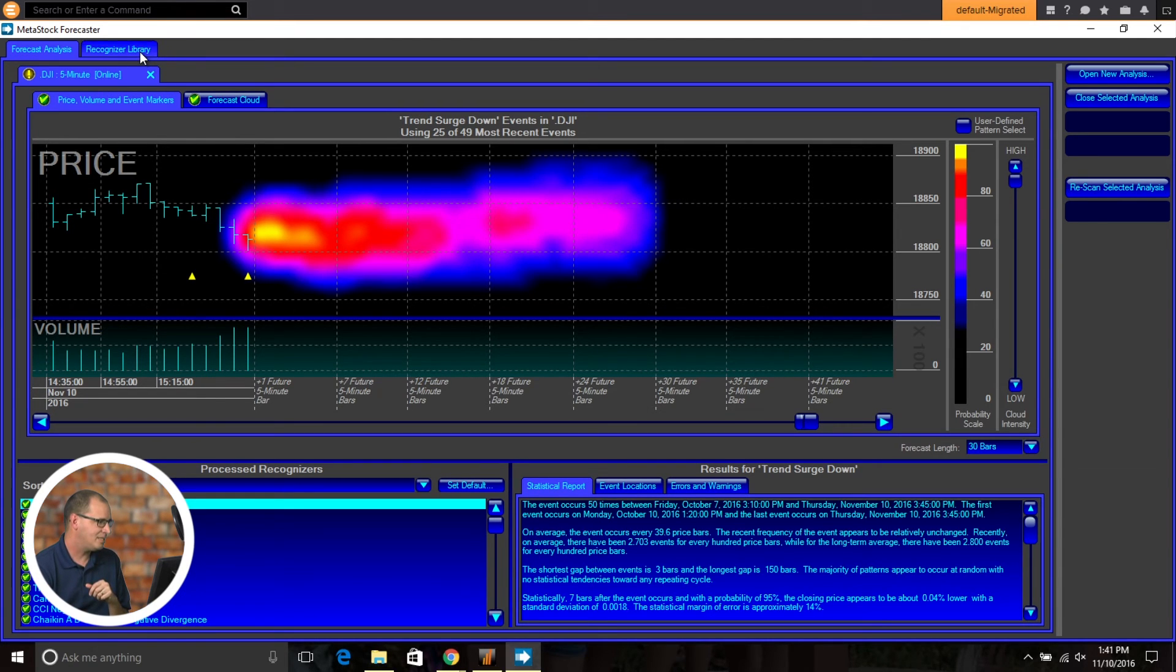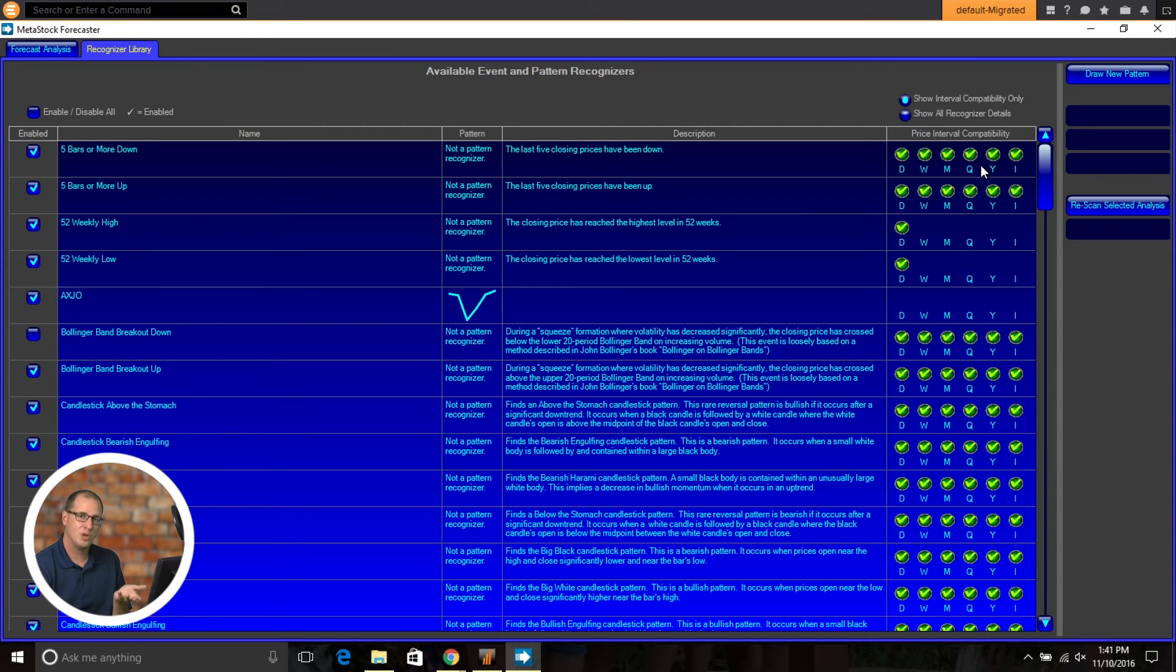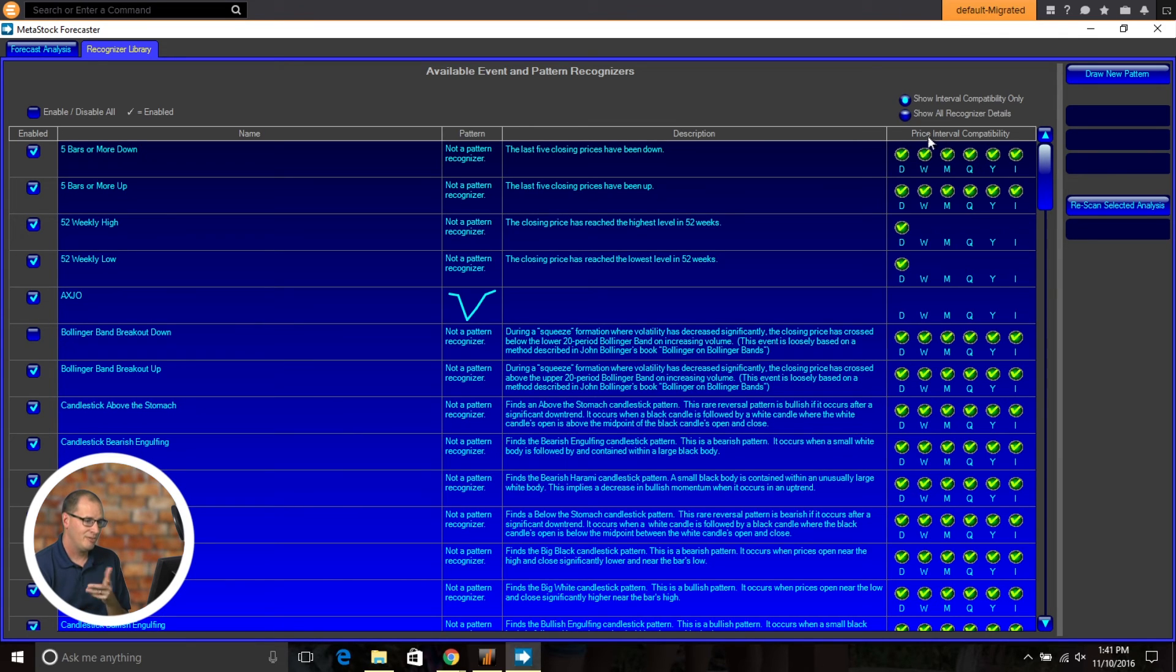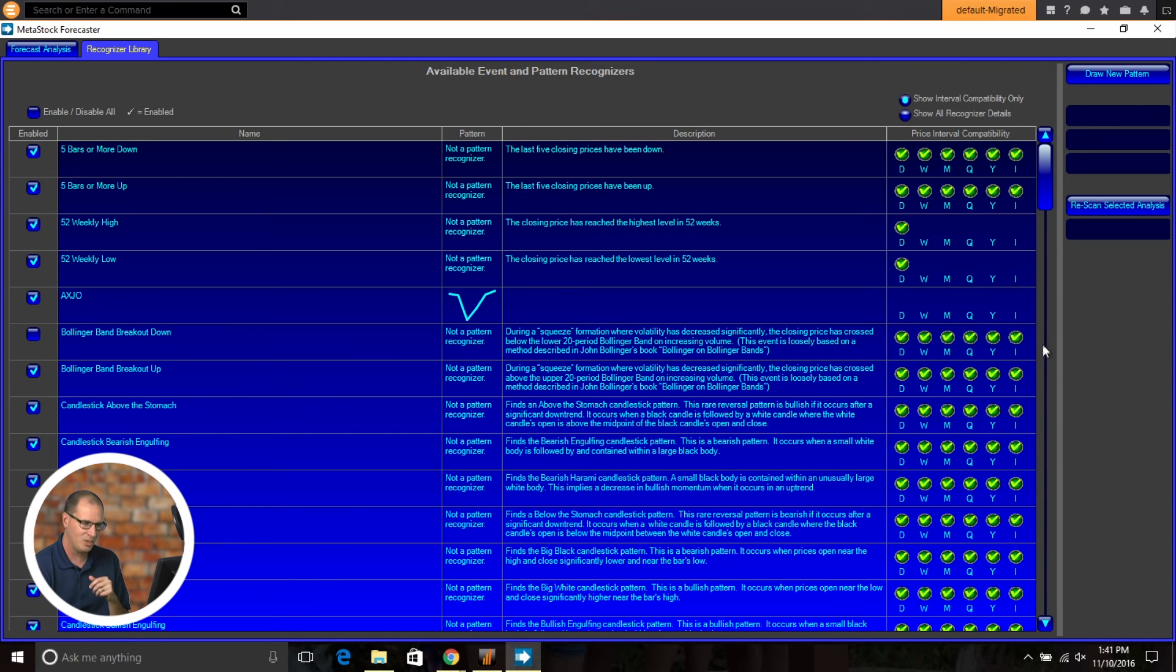One other last set of enhancements here we've made. So now you can come in and you can set your price interval for what you want your event recognizers to work with. So if you have price interval compatibility here, you can see they work on daily, weekly, monthly, quarter, yearly, or intraday is the I.